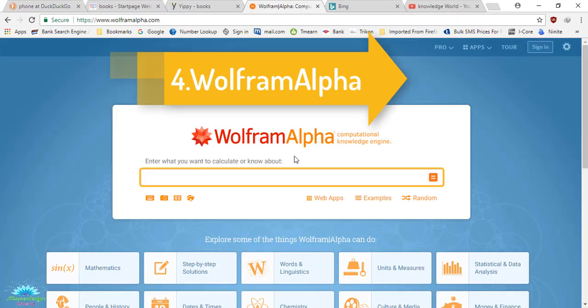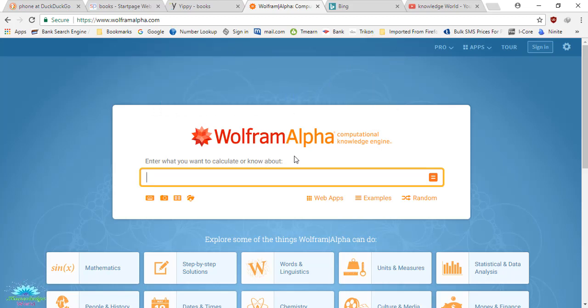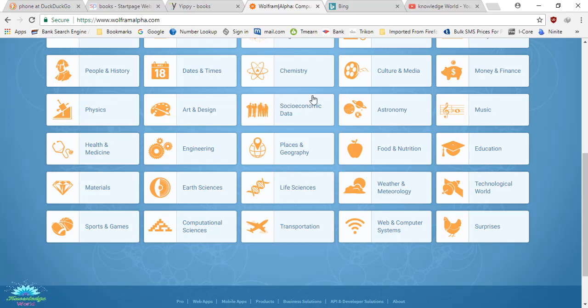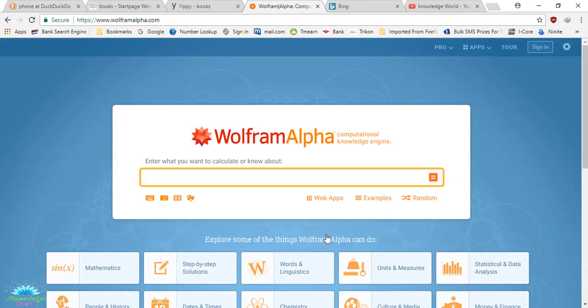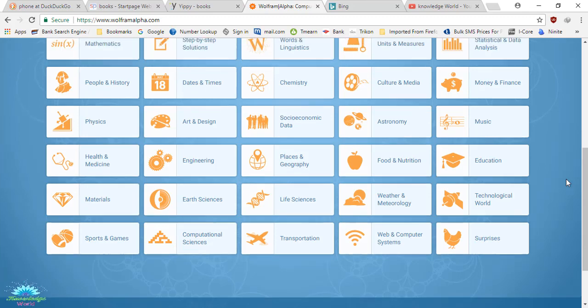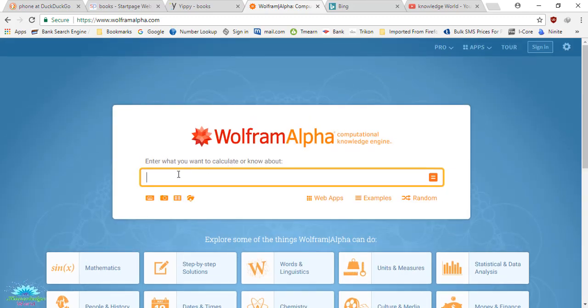The best part of this Wolfram Alpha search engine is it really shows anything in a very good manner. I'll show you an example. Before that, I would like to tell you that it has lots of things you can search about in categories like science, chemistry. If you're a student, I believe you will love this search engine because it has categories like people, history, physics, health, mathematics, sports, games. If you're a student, you will definitely love this.